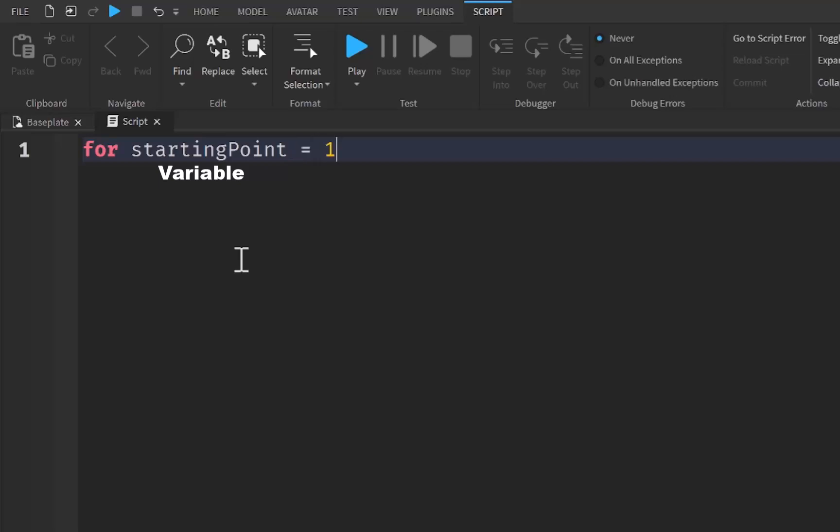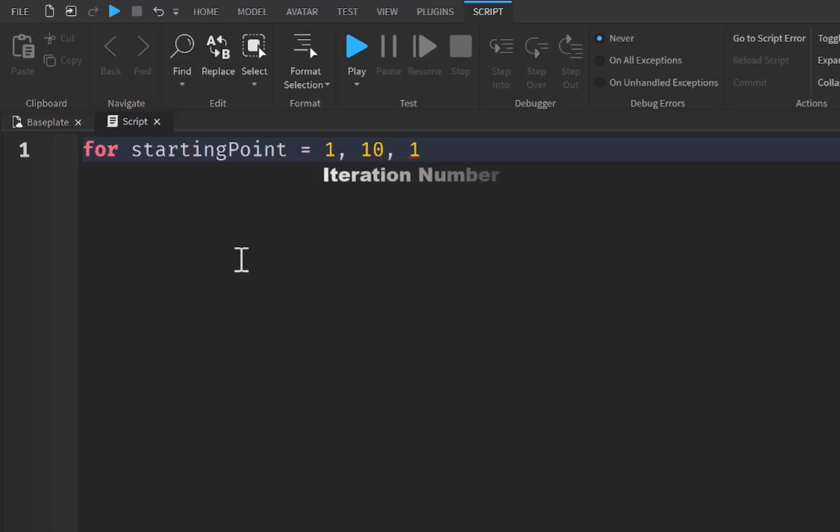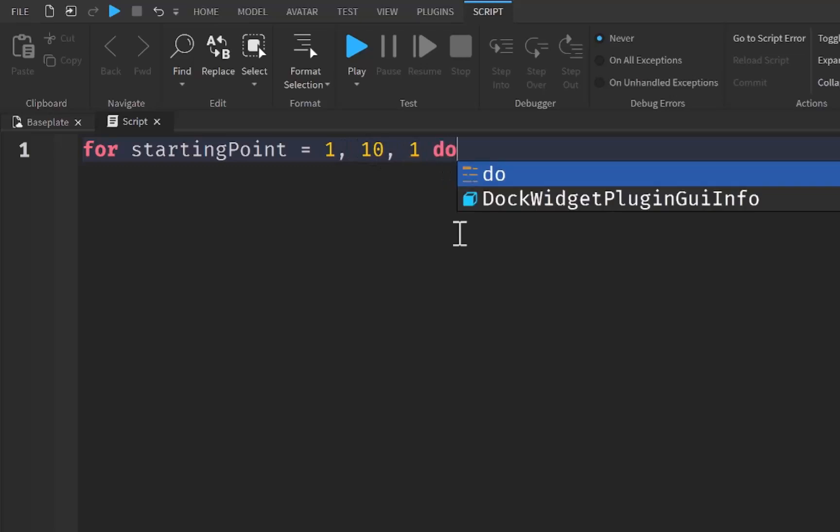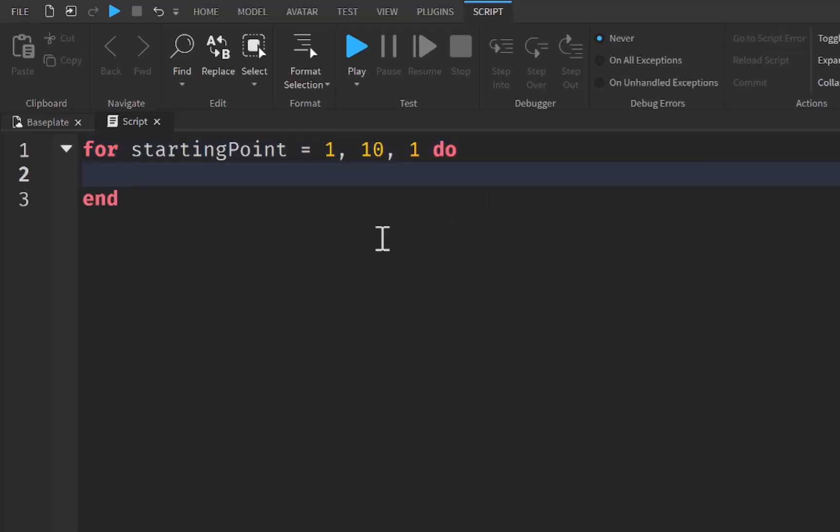It's going to be equal to one. Now we put a comma and now we need our endpoint to reach. So I'm going to do ten, and then we need an iteration number, so I'm just going to do one. That will iterate at one number per time until it gets to ten. And then we simply say do.